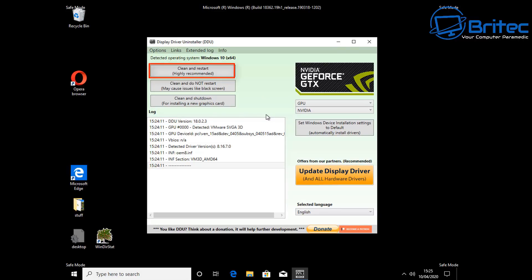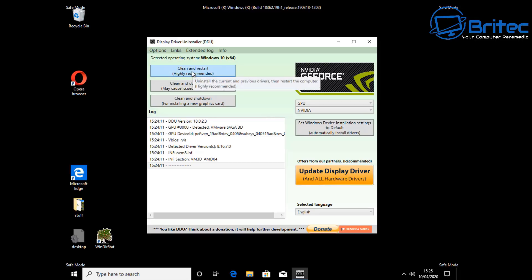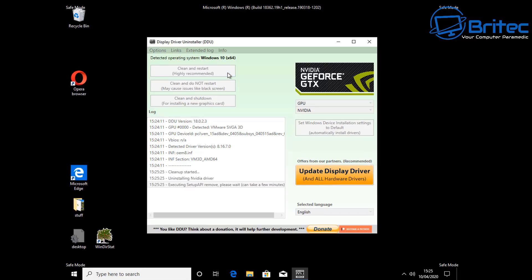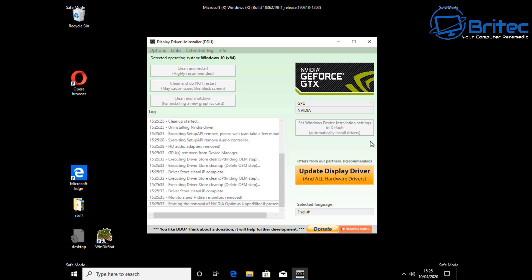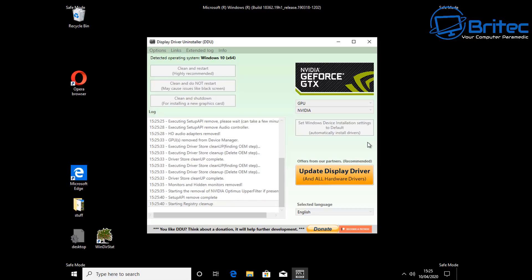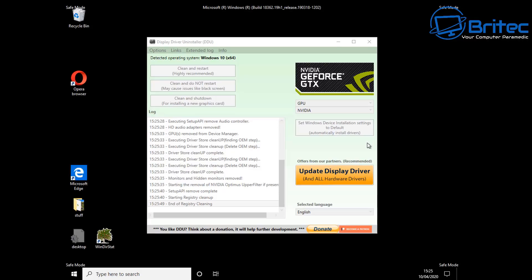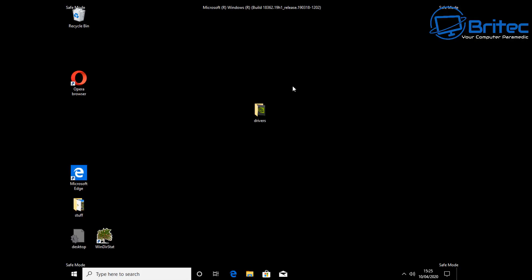Once we select GPU it will ask whether you have NVIDIA, AMD, or Intel graphics. Ours is NVIDIA. Now go up to the very top where it says Clean and Restart — this is the best way to completely remove it from the system. Remember, don't go to the main desktop once you've uninstalled, because Windows will start to install that driver. It's going to start uninstalling all the display driver and make sure everything has been removed so there's nothing left on the system.